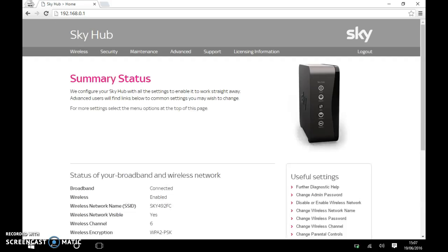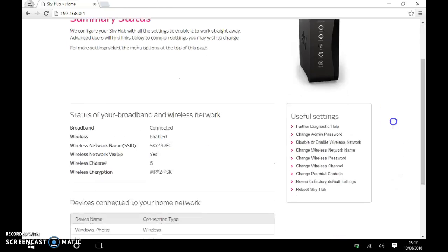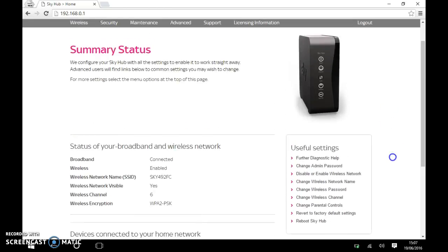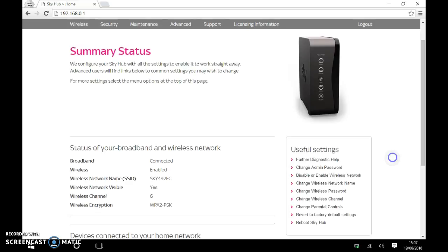As you can see, it comes up with the Sky Hub and the menu. Now, as you can see on the right where it says useful settings, change wireless channel. That's the one that we want. So if we click on that.